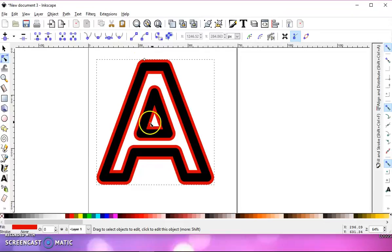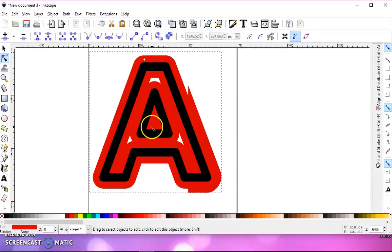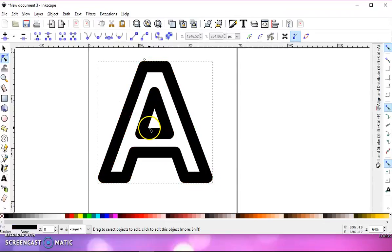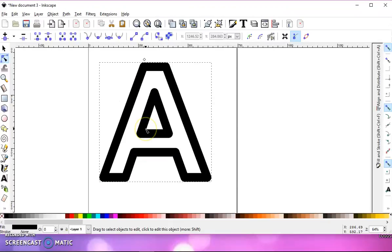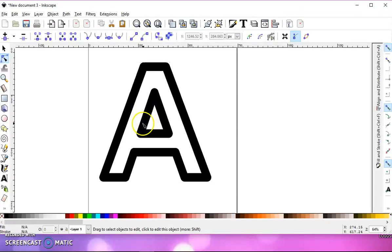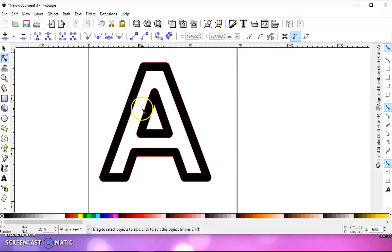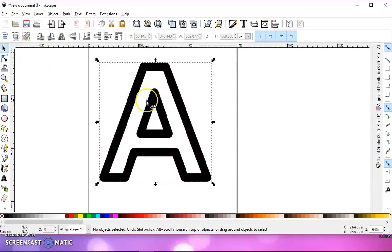But I just wanted to show you that if you do object to path, it's going to group it. And you don't want that. You want to do a stroke to path.